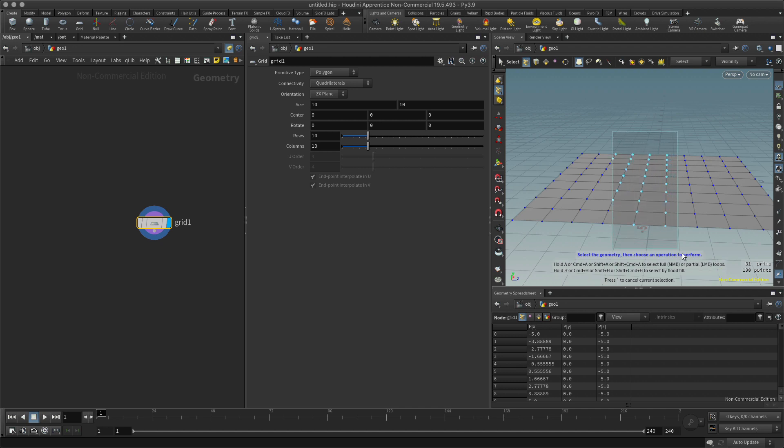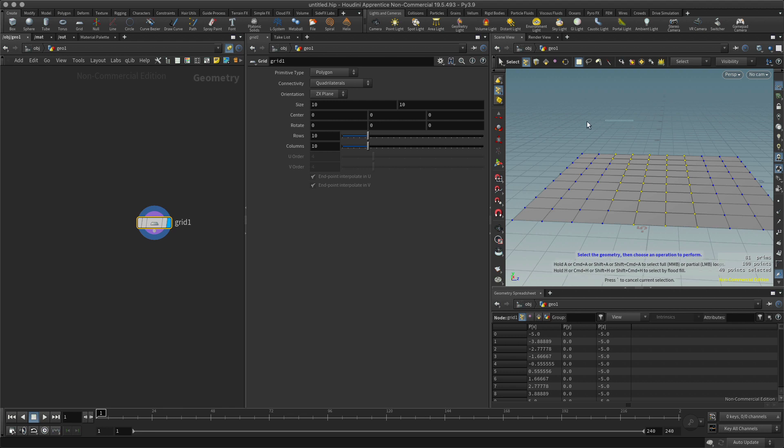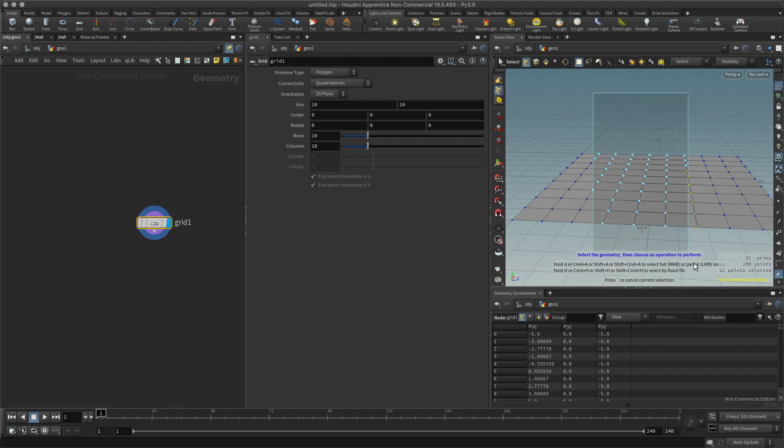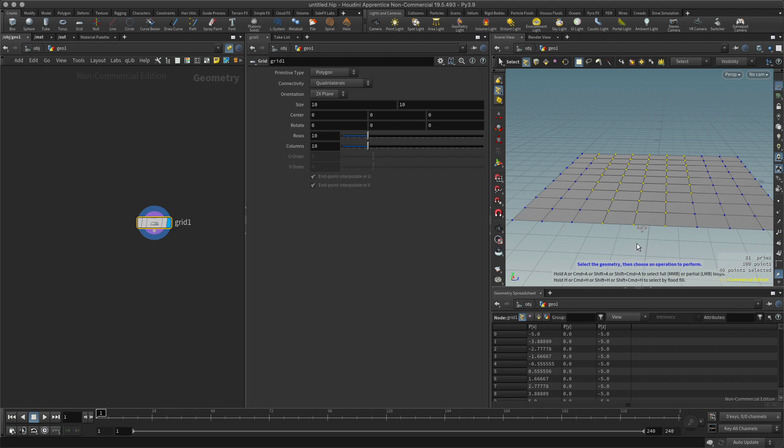But now when I try to navigate around you can see I'm just selecting this marquee instead. So in order to bypass that and get into my navigation mode, all I have to do is hit the space bar and hold it down.